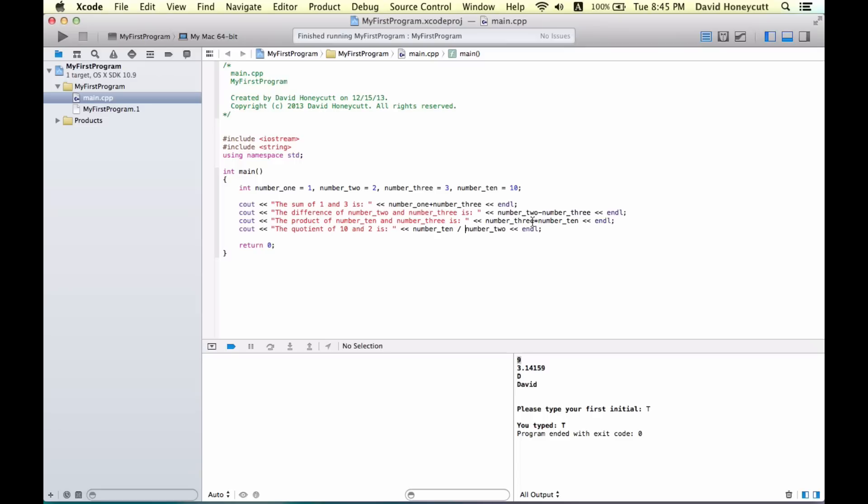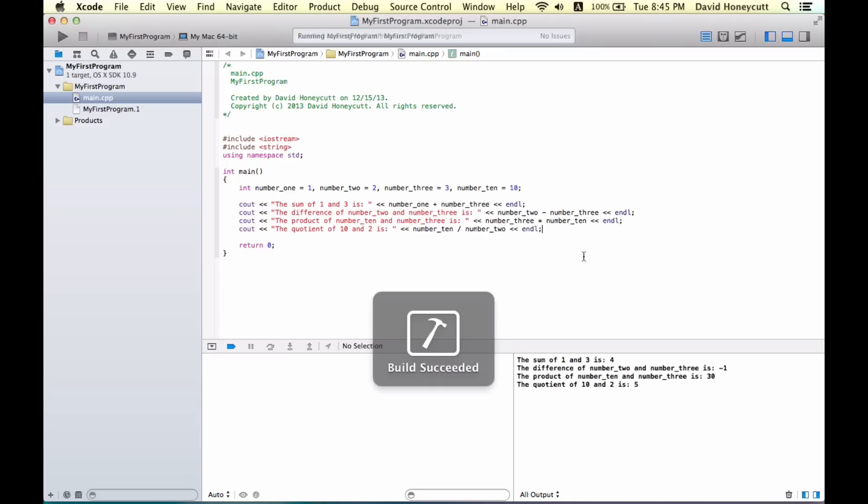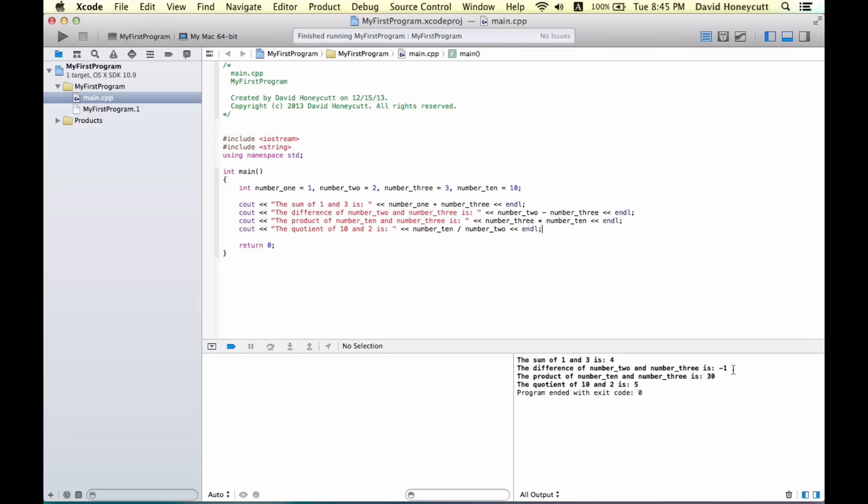So let's just see how this runs. It's going to build, and there. So the sum of one and three is four. The difference of number two and number three is negative one. We did a smaller number subtract, we subtracted a larger number which will give us a negative number, so two minus three is negative one. The product of number ten and number three is thirty, so ten times three is thirty. Good. The quotient of ten and two is five. Ten divided by two is five.